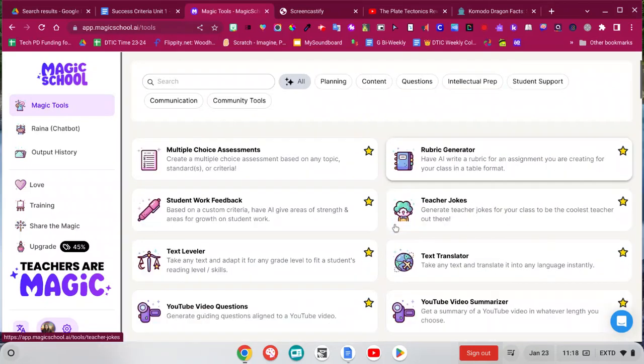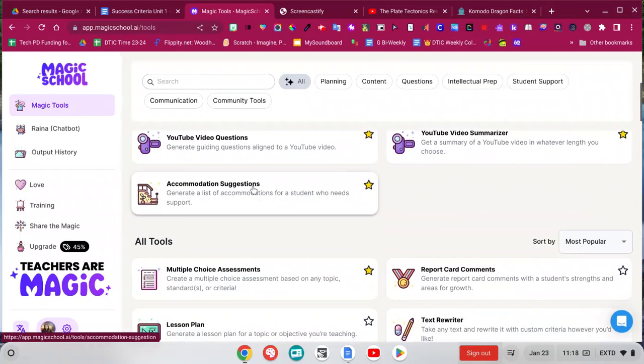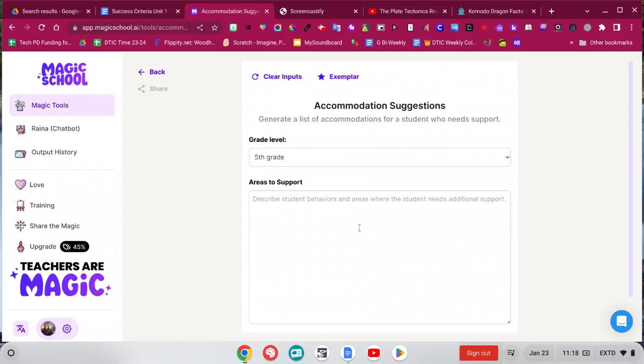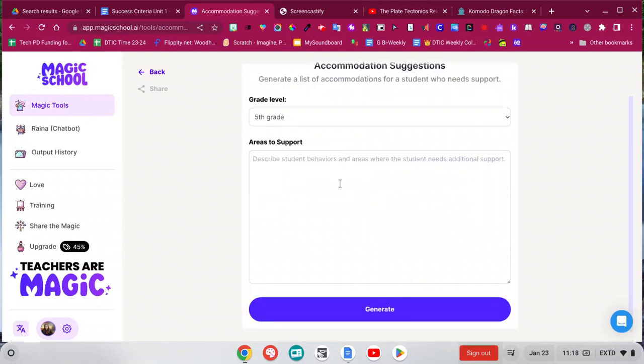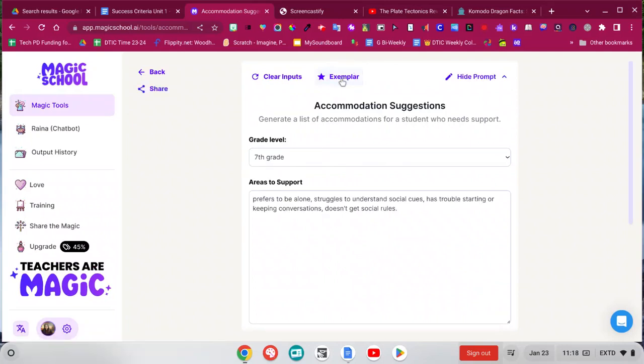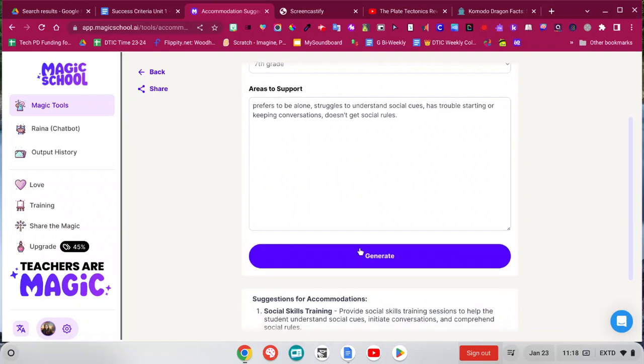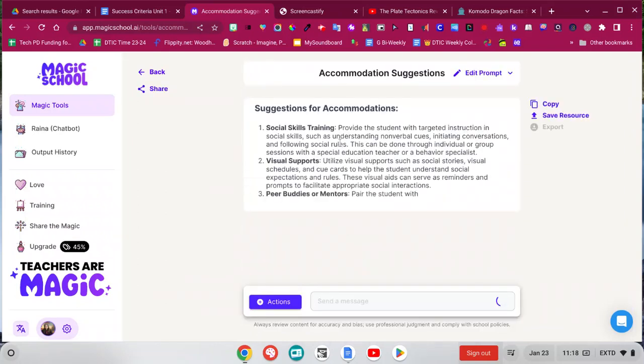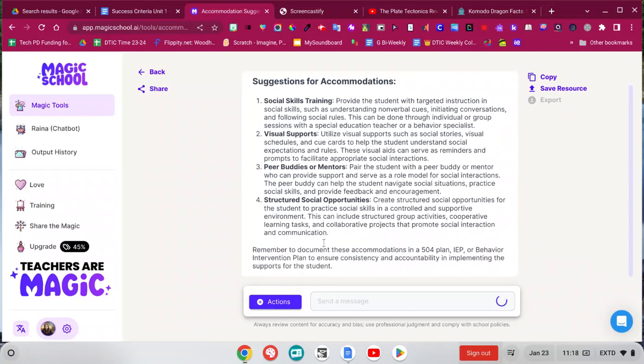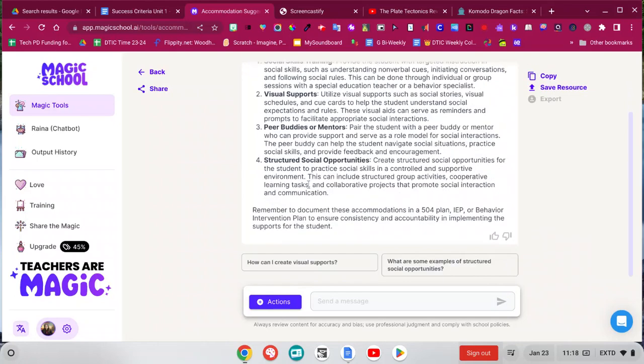One other one that might be of interest here is the accommodation suggestions. So you can just type in your student's behavior and then generate some suggestions. There is an exemplar here so you can kind of get an idea of what they're looking for. Basically you can just list whatever behaviors you're seeing in your class and then generate. And then it gives you some ideas. So I think this is really great, especially for new teachers to get some ideas.